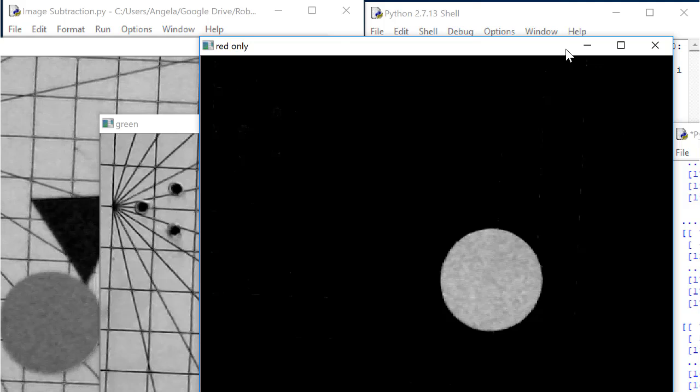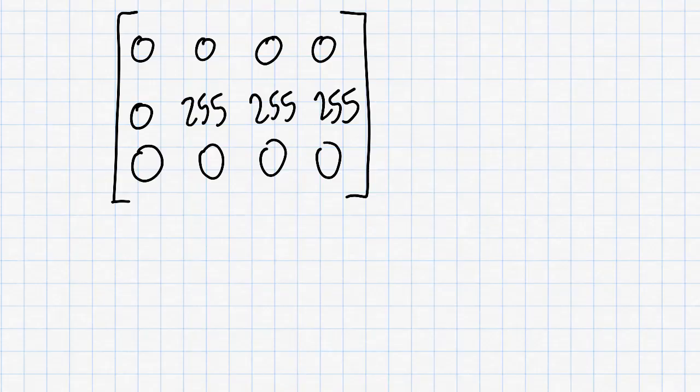One way to do this would be to find the center of brightness of the image in the same way that we could find the center of mass of an object. Here's how this method works.